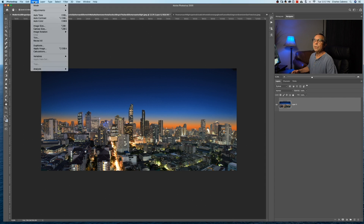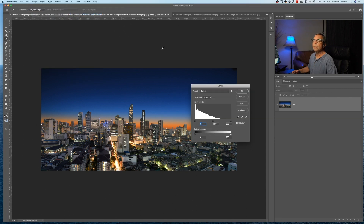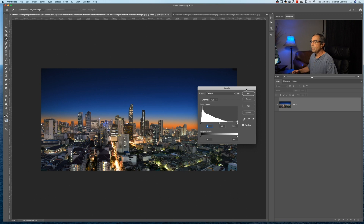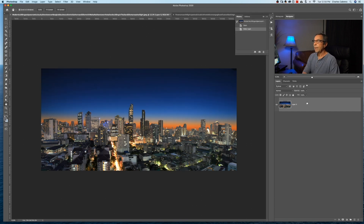The first one is if you come up here to Image > Adjustments > Levels. This levels adjustment, when you make this adjustment, it is making the adjustment right on the layer itself. So if I make a change and say okay, I can't go back and change that again without starting over again. So that's kind of a destructive method to actually make your levels adjustment.